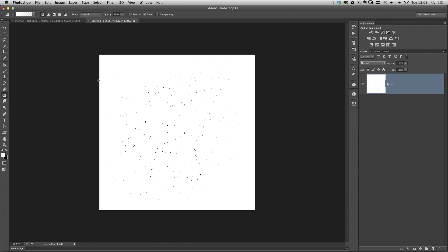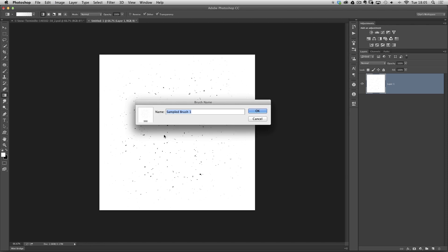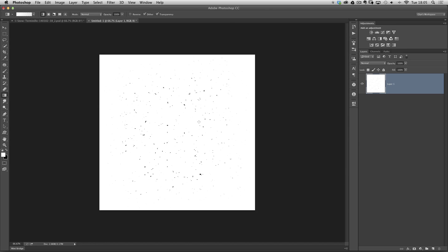We now need to define this as a brush. So we go to the Edit menu and choose Define Brush Preset. Photoshop will look at this document and whatever's black will become the brush — it'll ignore all the white areas. We'll call it something creative like 'snow' and click OK. That's all we need to do with this brush.